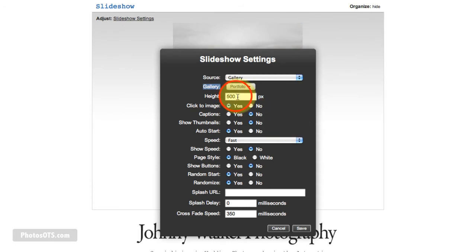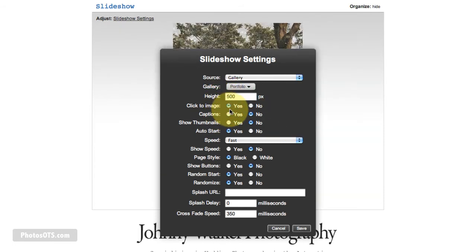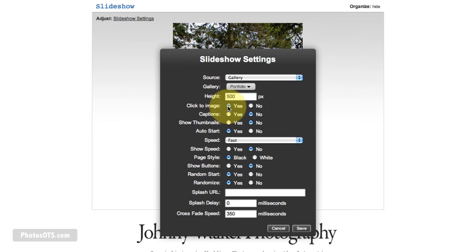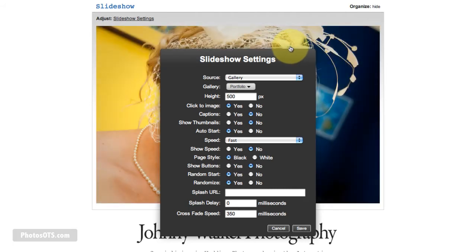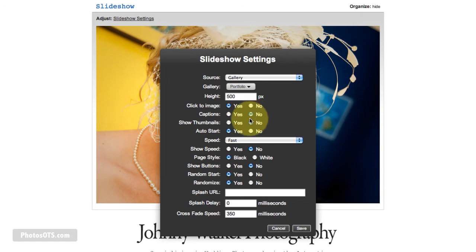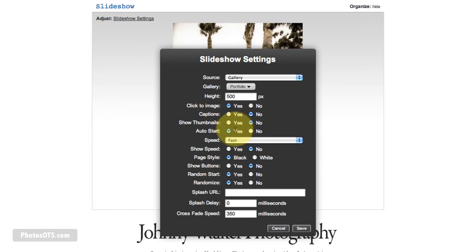I leave the default height at 500. Click the image, I set yes to that. So if somebody sees an image in this slideshow and they want to go see it in the gallery, then I might as well just let them click and go to it. Captions, I say no because we don't have any captions for these photos. Show thumbnails, no. Just makes it more cluttered.